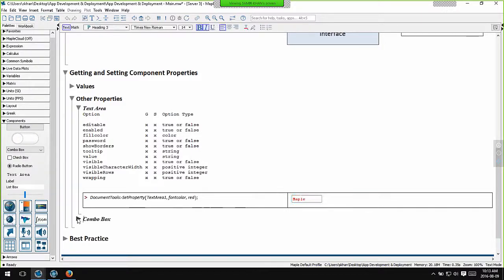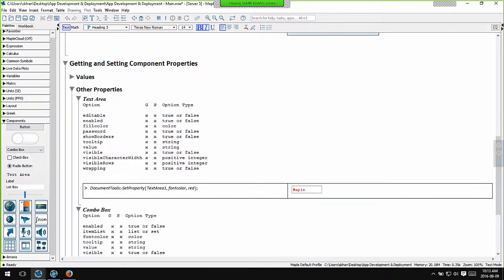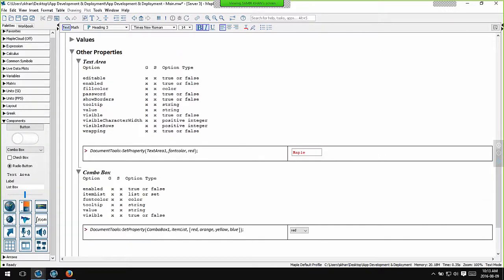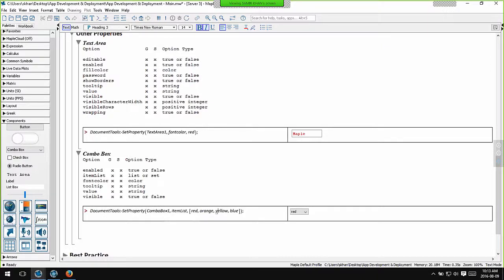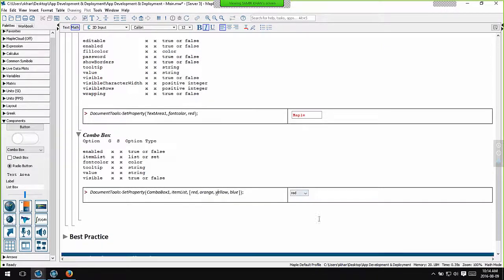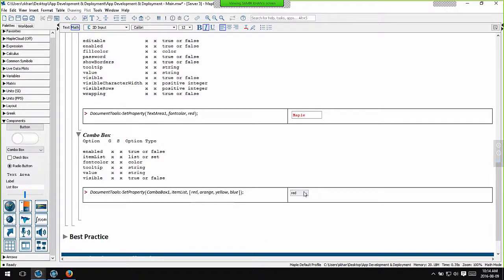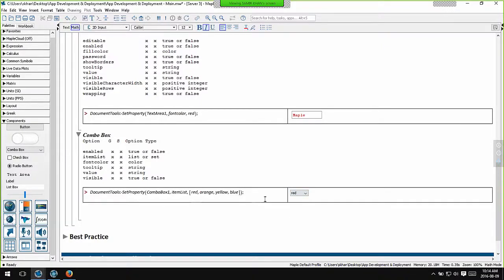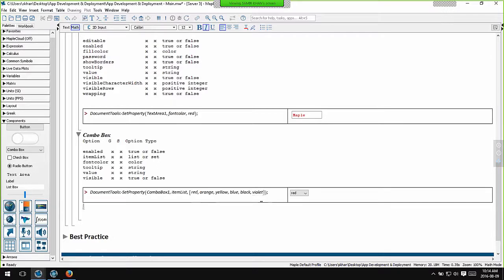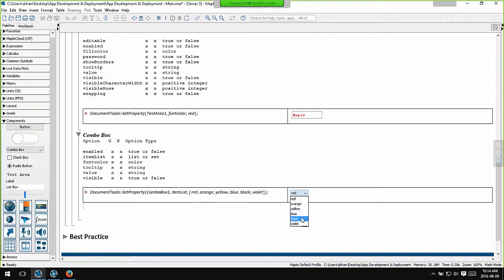For the combo box, I can actually control the list of items in the combo box. And that's how I do this. So here I've just pre-filled the combo box with a list of colors: red, orange, yellow and blue. And that appears here. If I want to add extra colors I can just add them to this list. So let's add black and violet. As soon as I hit enter, I can see these colors automatically added to this combo box.